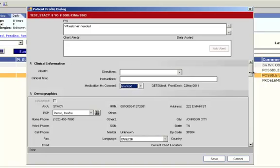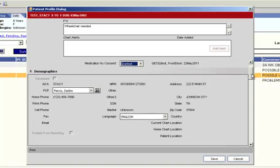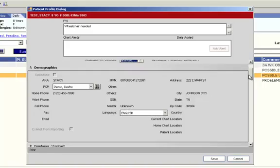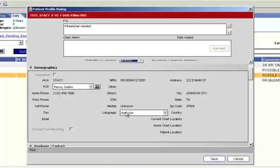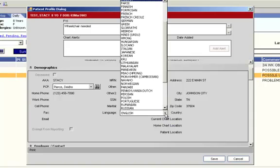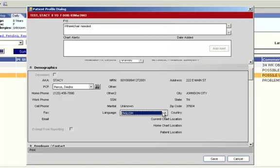Next we're going to check the demographic information. Most of this info will populate over from Xperia. Please note though that you can choose a PCP and a language in this first section. At this time we are asking that you do not touch the PCP section as this information also flows over from Xperia. If you need to change the PCP, please do this in Xperia, not in Allscripts. However, with the language we are asking that you populate this information here. You can do this by clicking the drop down box and choosing the correct language.